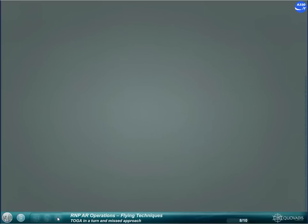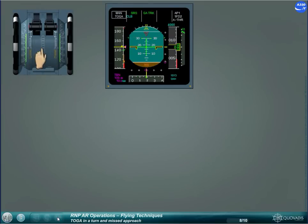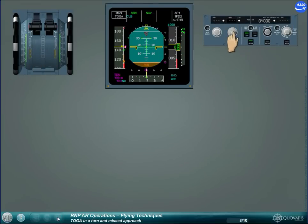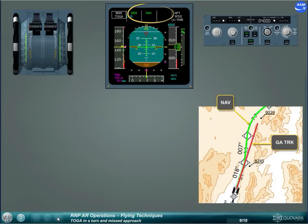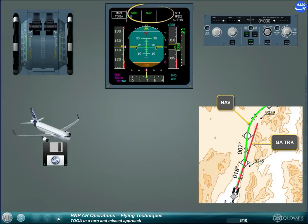When selecting TOGA, especially in a turn, NAV must be immediately engaged in order to stay inside the operational limit. A modification of the aircraft systems has been introduced with FMS Release 1A, which automatically arms the NAV mode when TOGA is selected. If NAV does not engage automatically, engage it manually.